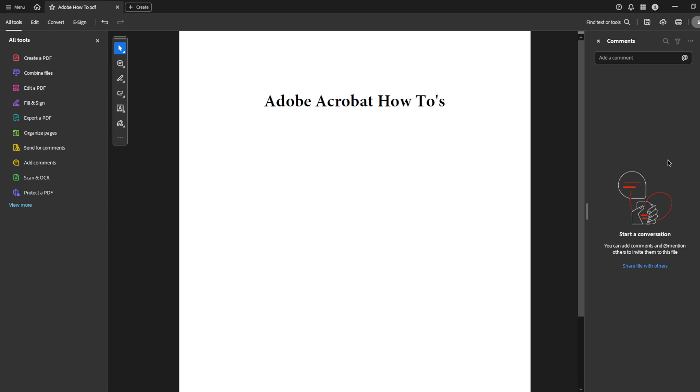And that's it. You've successfully removed comments from your PDF document using Adobe Acrobat Pro DC. This process not only helps in keeping your document clean and professional but also ensures only the intended content remains. Thank you for watching and I hope this guide made the process easy and clear. Feel free to subscribe for more tutorials and tips on managing your digital documents efficiently.